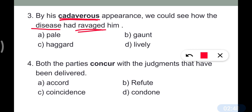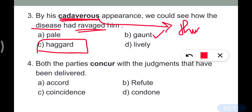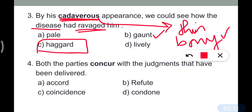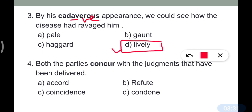Synonyms of 'cadaverous': haggard, unwell, fatigued, gaunt. Cadaverous means pale, thin, bony. Since cadaverous is a negative word, its opposite is a positive word — 'lively.' Option D is the correct answer.